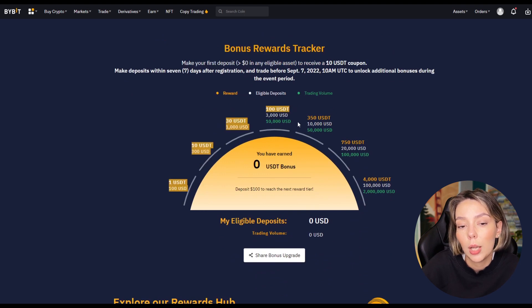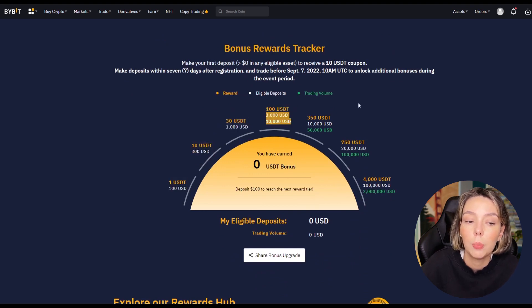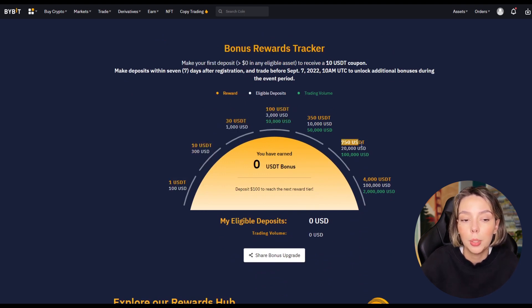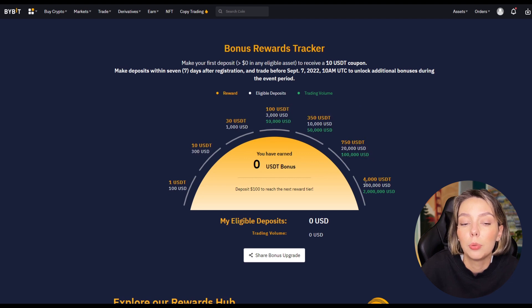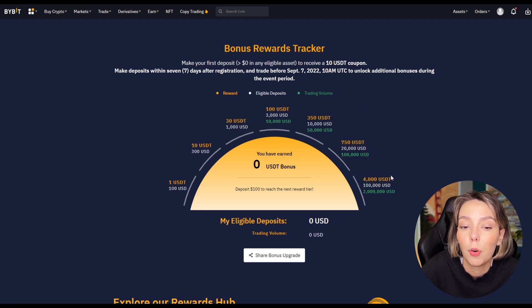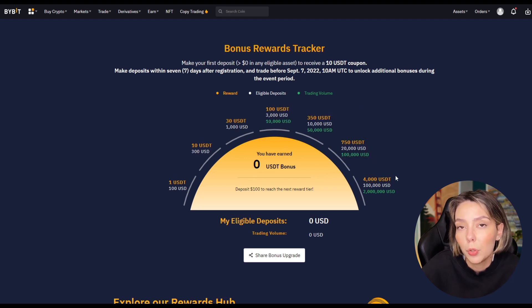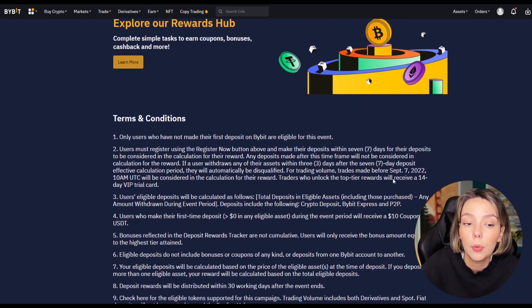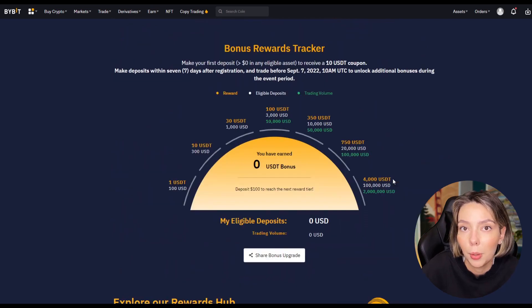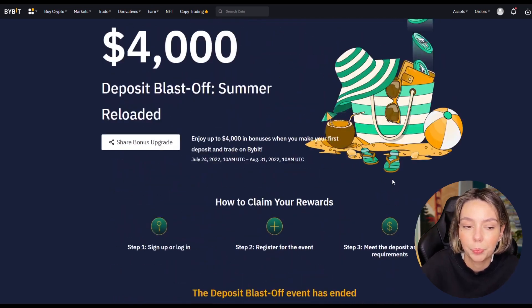Currently you can trade with three thousand dollars in free bonuses on Bybit so you can always try it out for free first. Do you want to visit Bybit? Take a look via the link below this video.